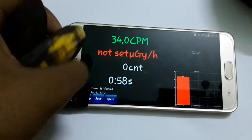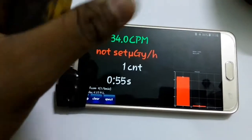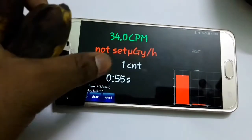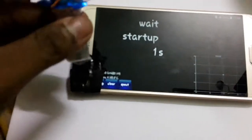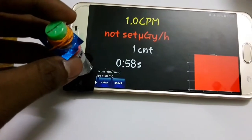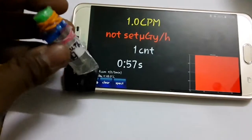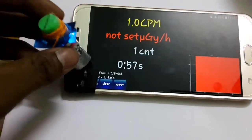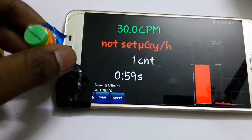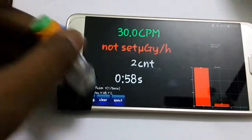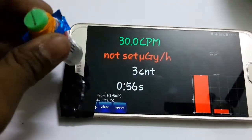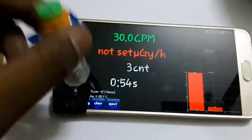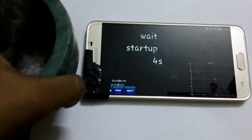That shows 34 counts — that is not normal. Now let's try mercury. My mercury shows 30 cpm, which is also higher than normal. Now let's try this thing.